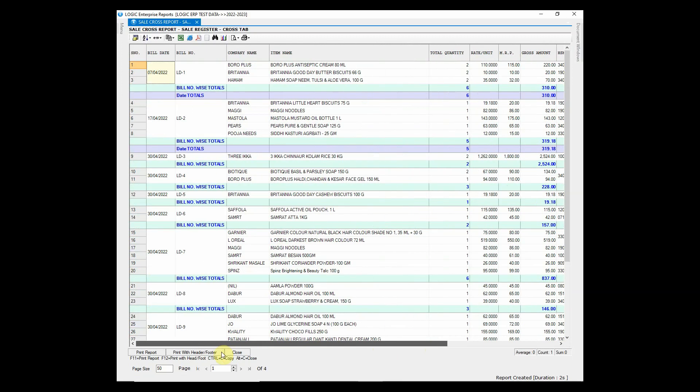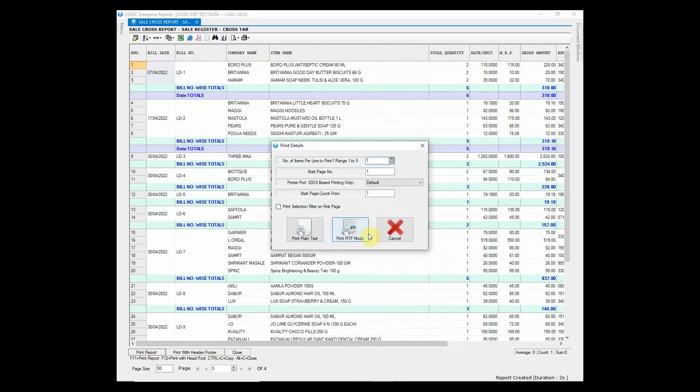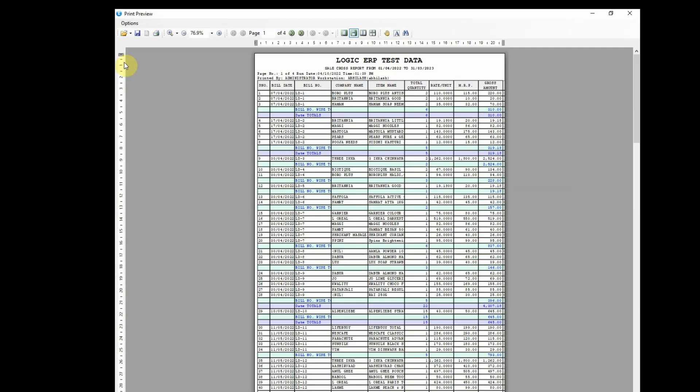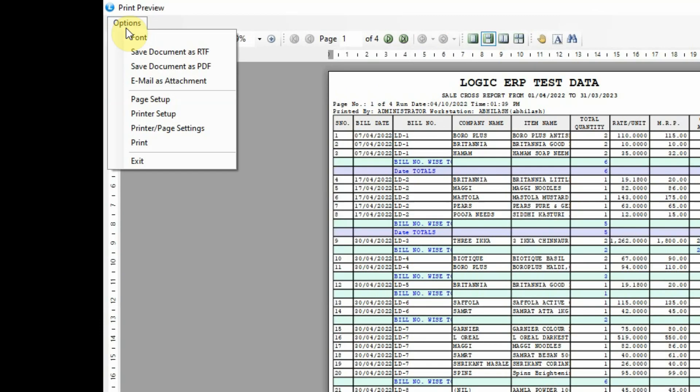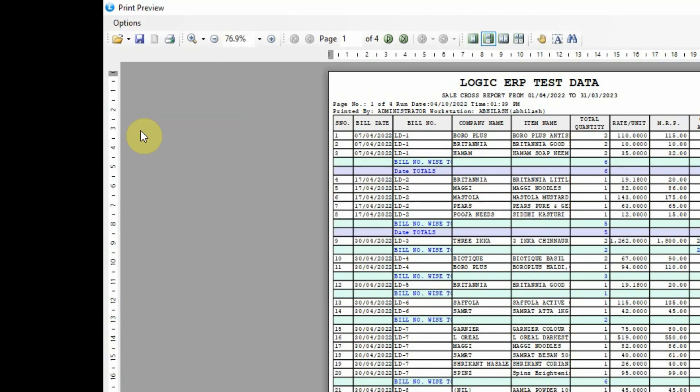You can also print the report using the print report option. You can also set a printer and page from options.